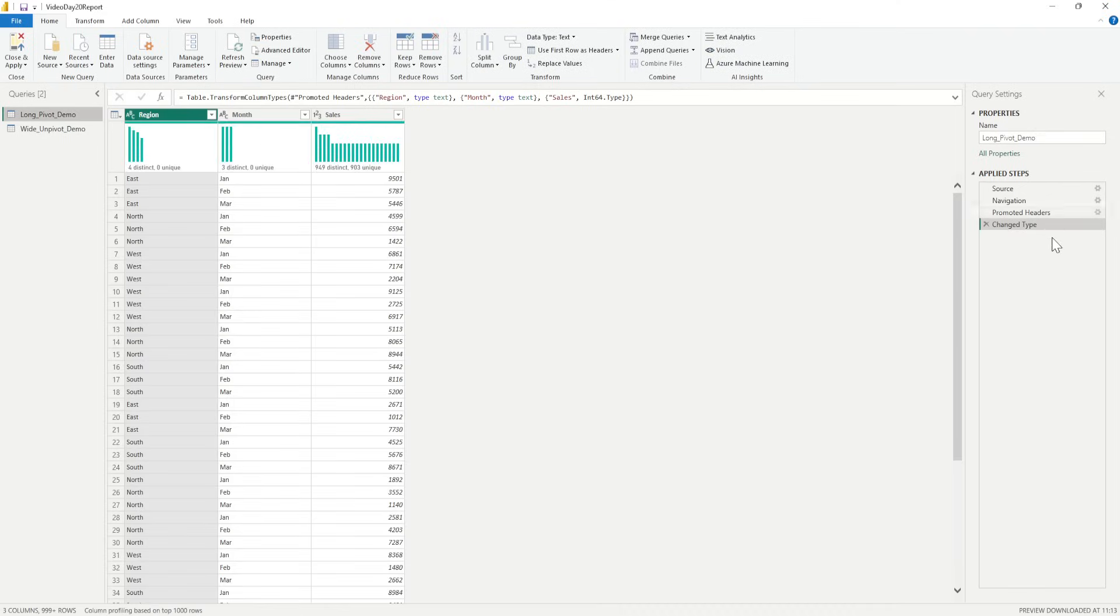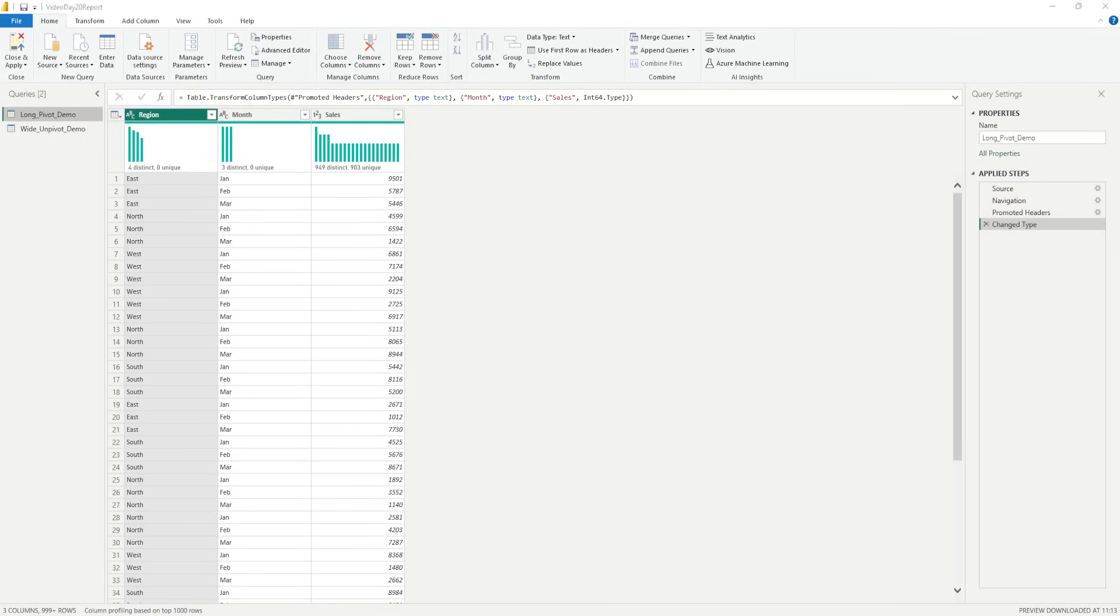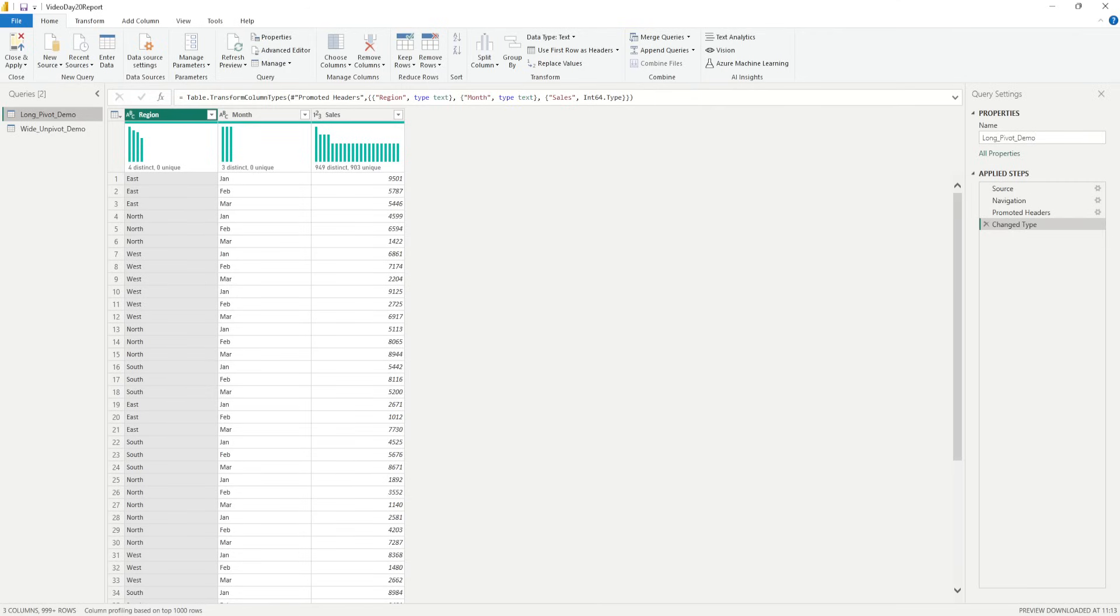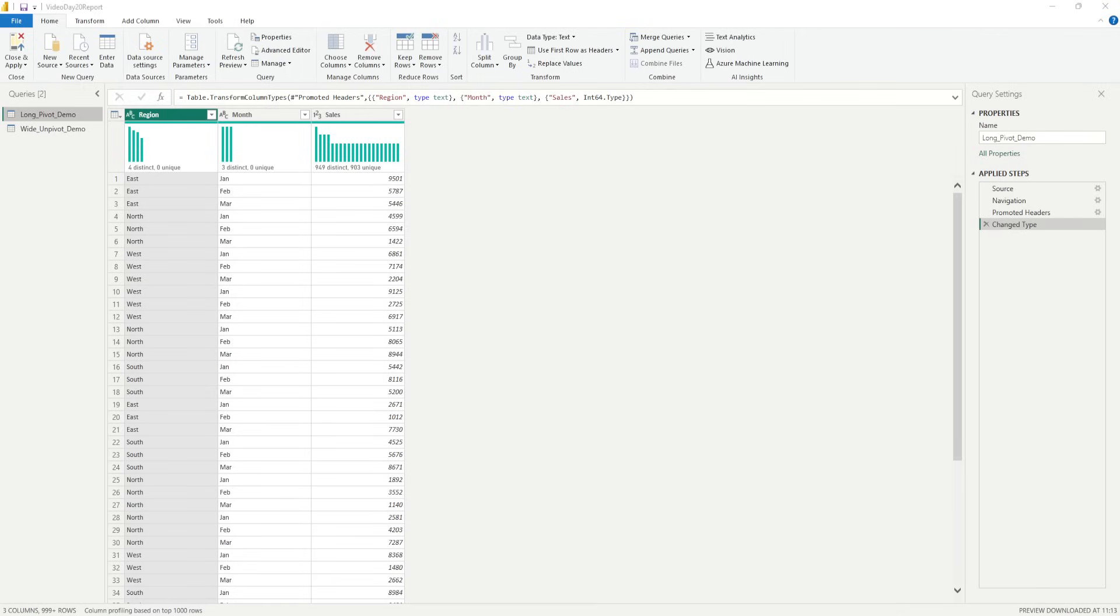So, we have already there with the change type. Now, in this particular column or in this particular data set that we are working on which is called the Long Pivot Demo. We have the region, we have the month and the sales. So, what are we going to do is we are going to do the first step and that is where we'll be talking about doing the pivot column.